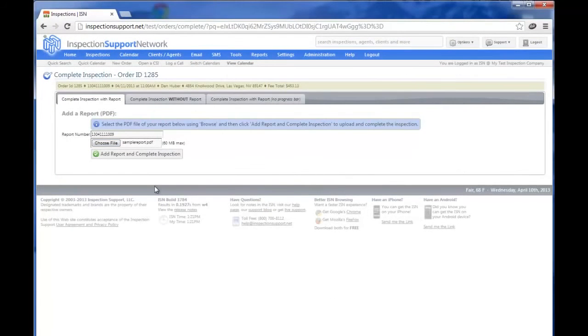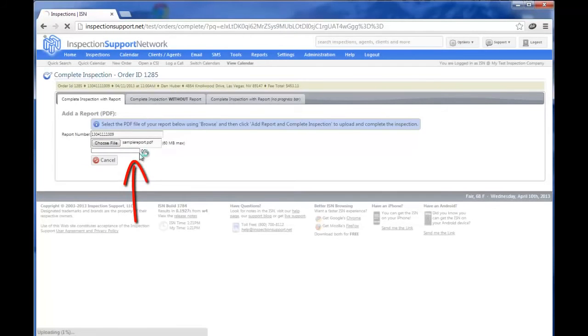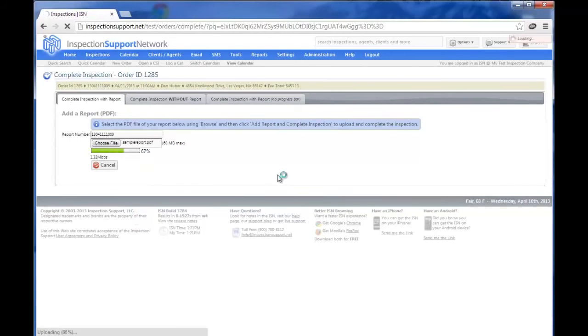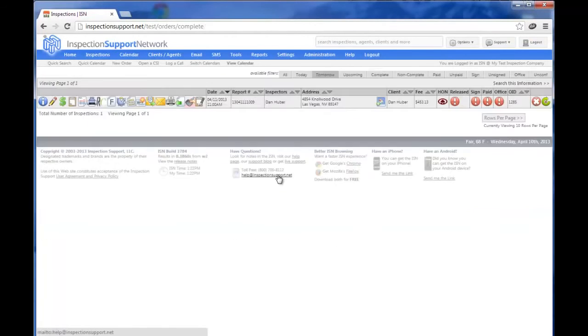After I've done that, I'm going to click on Add Report and Complete Inspection, which will now upload our completed PDF from your local computer to the Inspection Support Network system. Now that we've uploaded our main report, you'll see we have two new icons.